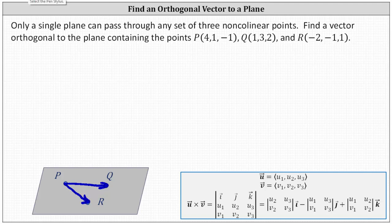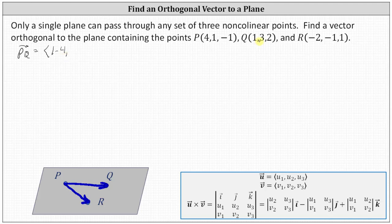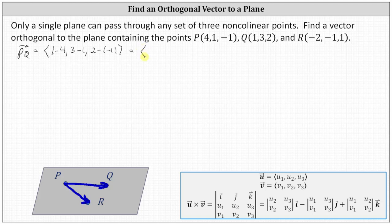To begin, let's find vector PQ in component form. The x component of vector PQ is one minus four. The y component is three minus one, and the z component is two minus negative one. Simplifying, the component form of vector PQ, which is a vector in the plane, has an x component of negative three, a y component of two, and a z component of three.